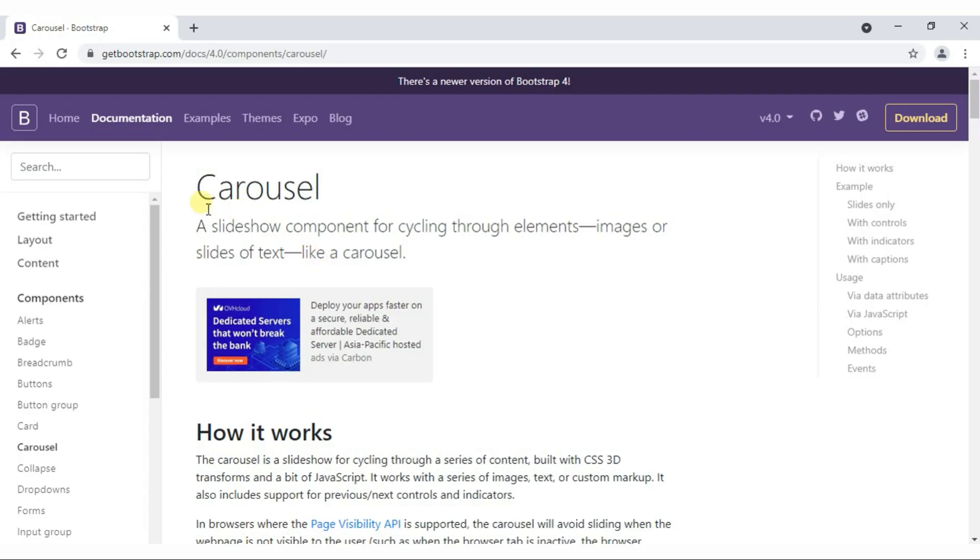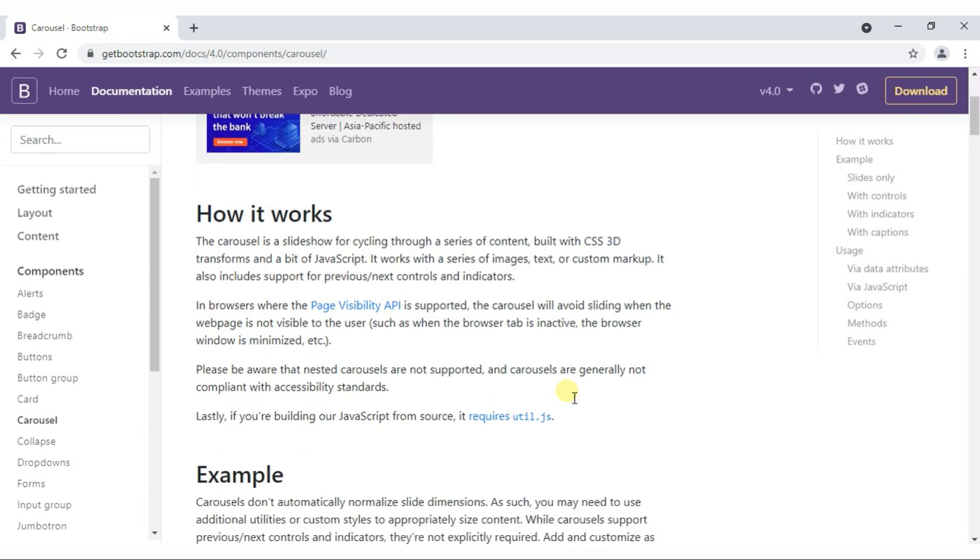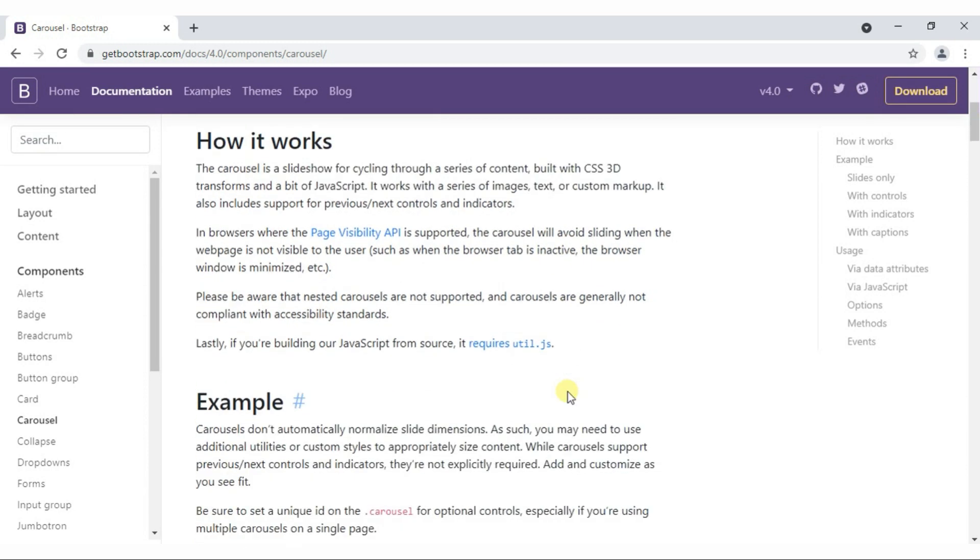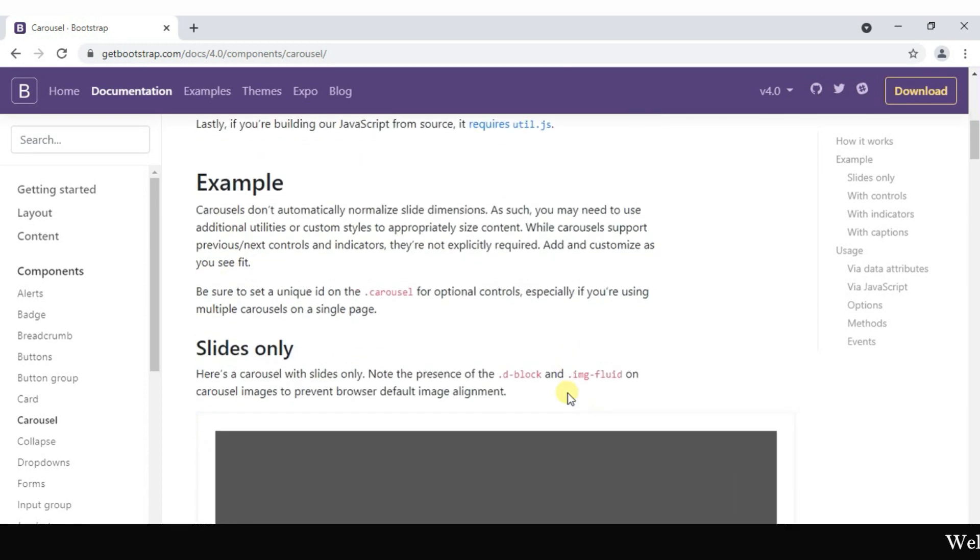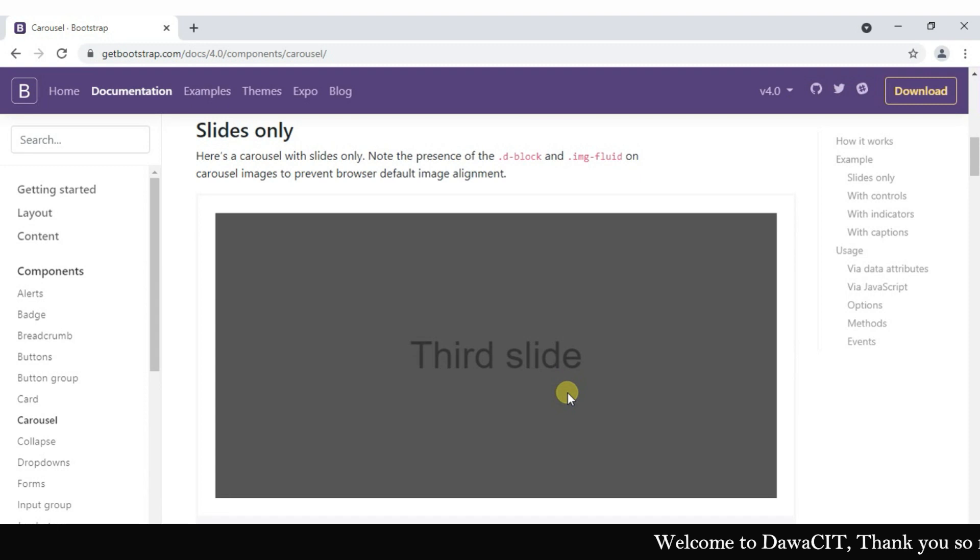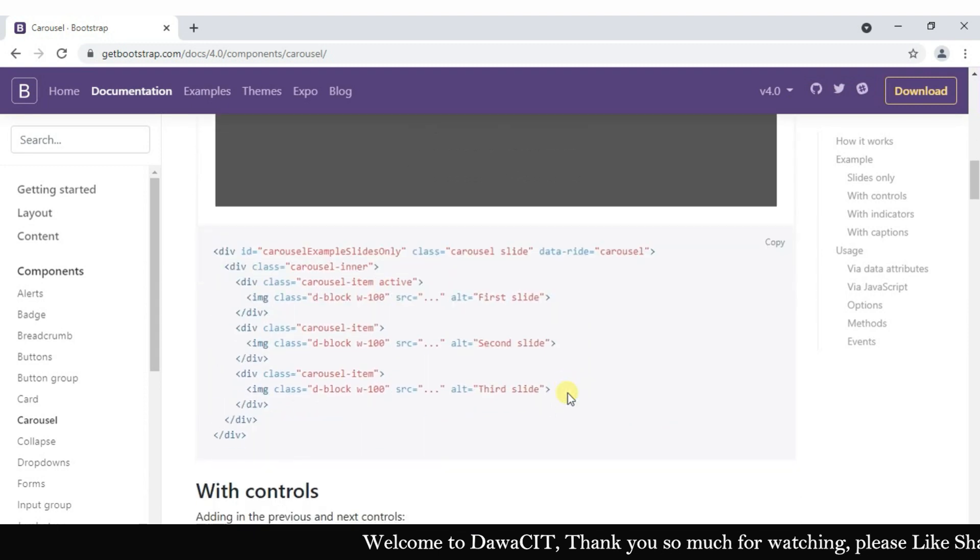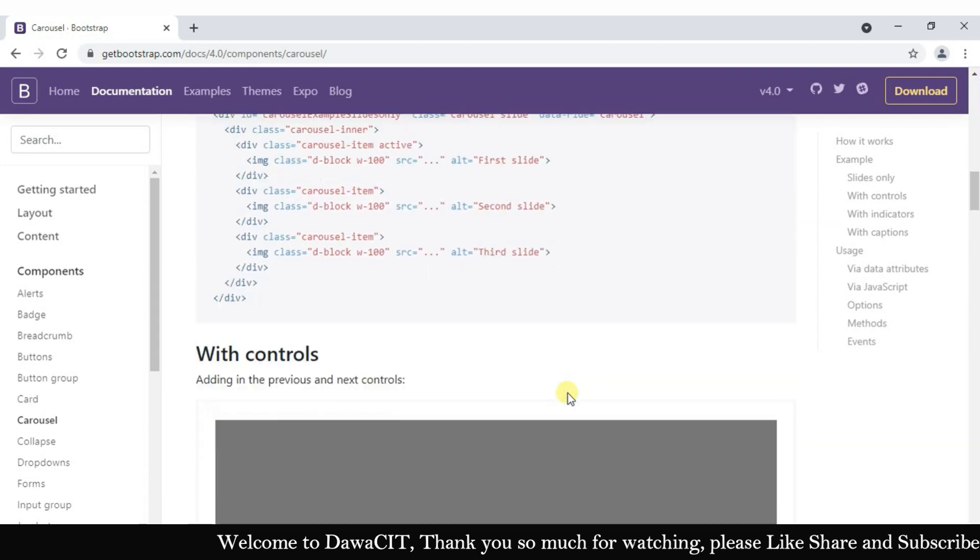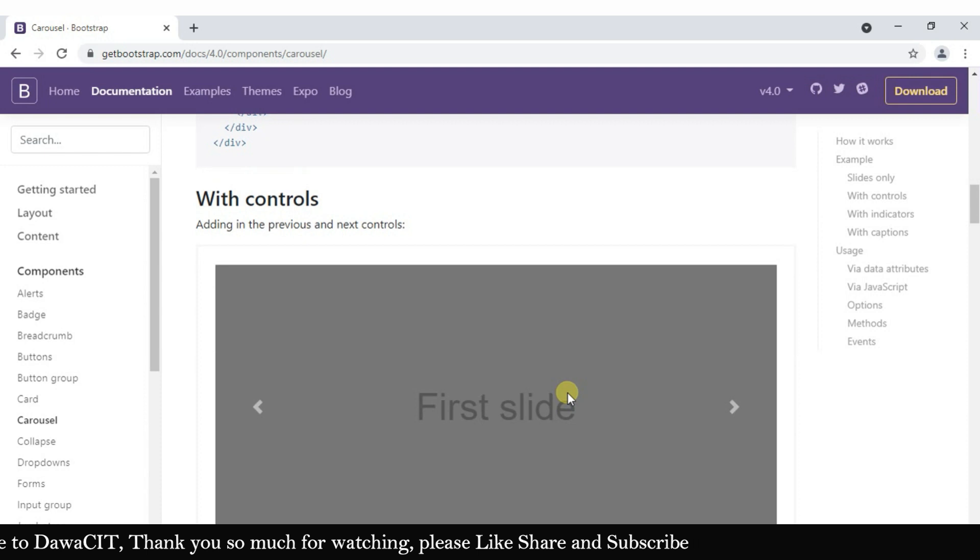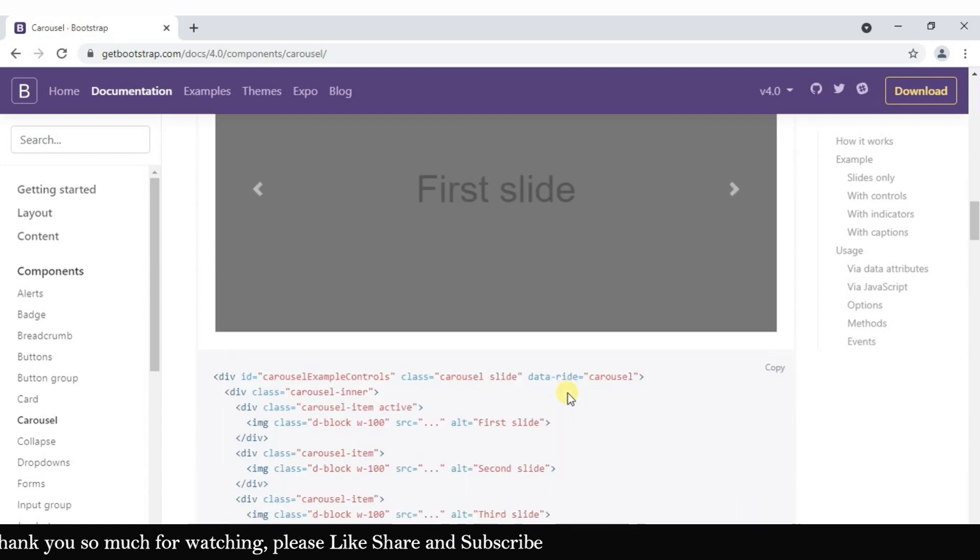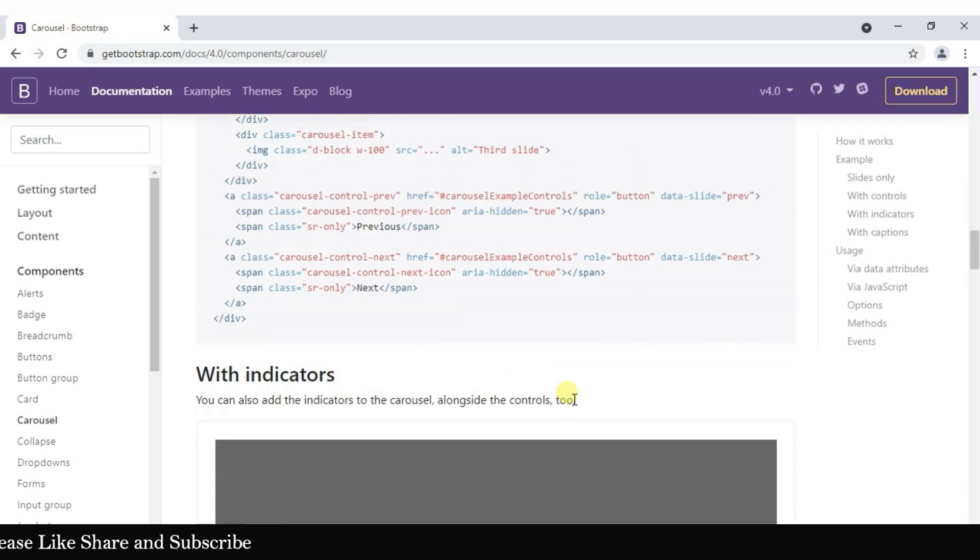With the help of Bootstrap's carousel, we will easily create image slides. If you have Bootstrap files, then it's good. If you don't have them, then you have to download first. If you don't know how to download, we will give a video link in the description below and you can watch from there and download Bootstrap files.